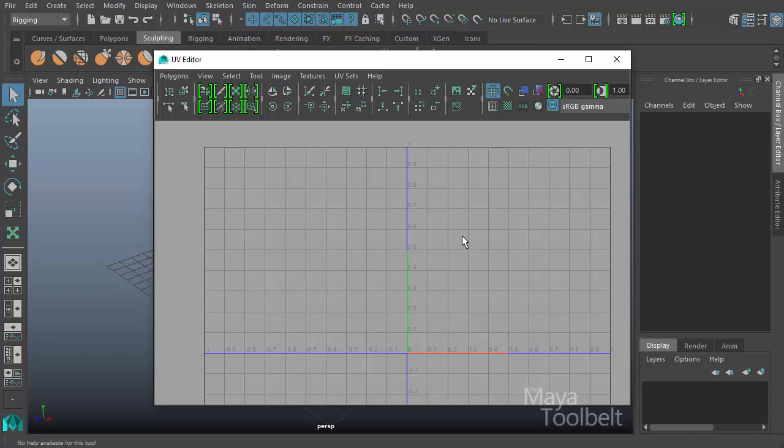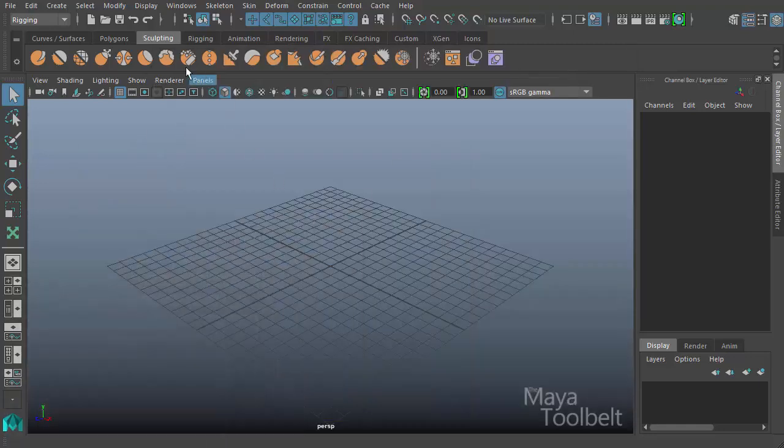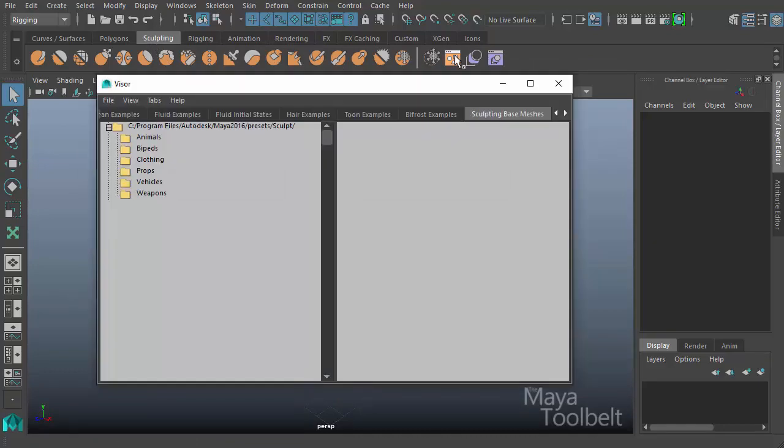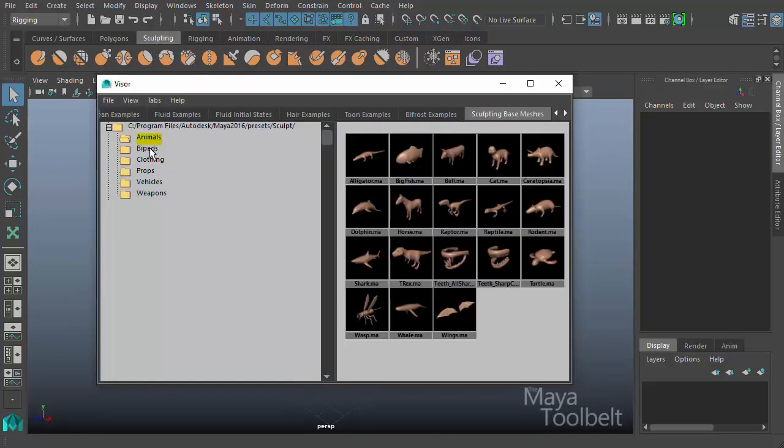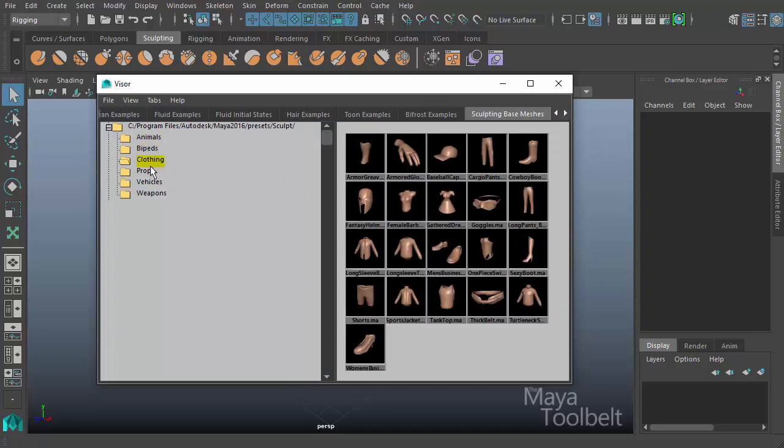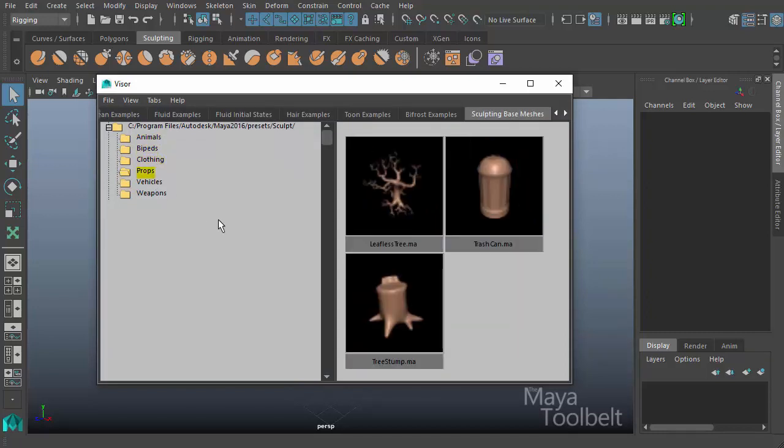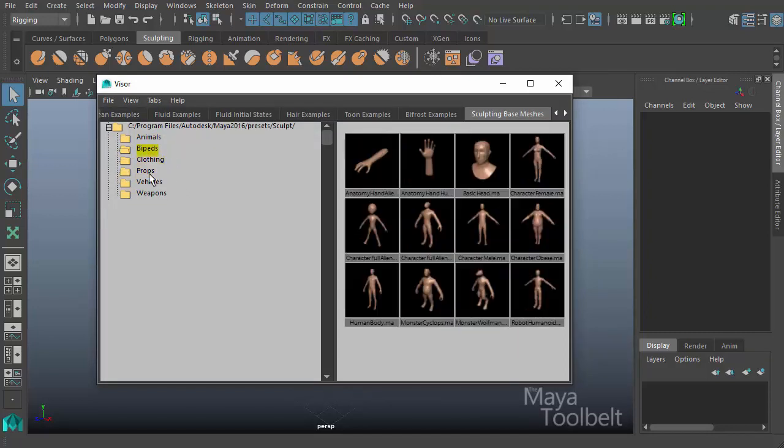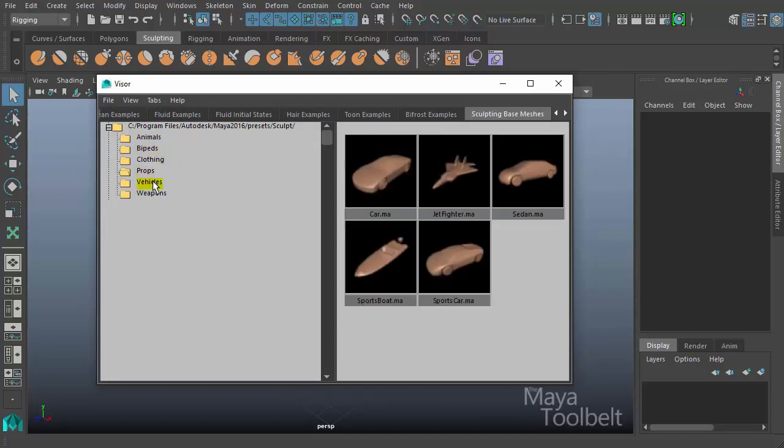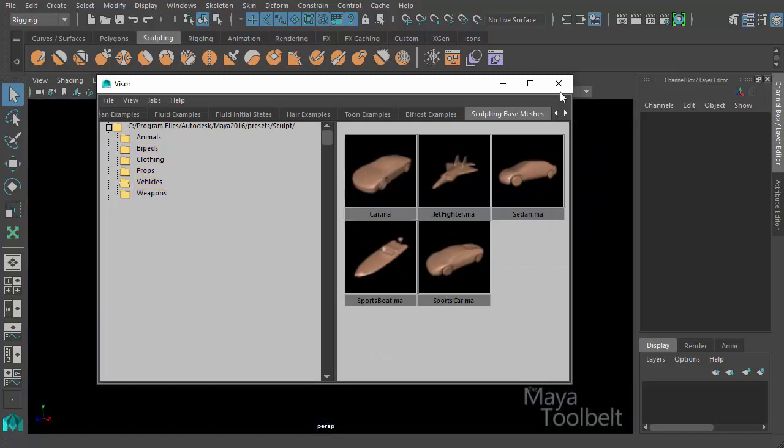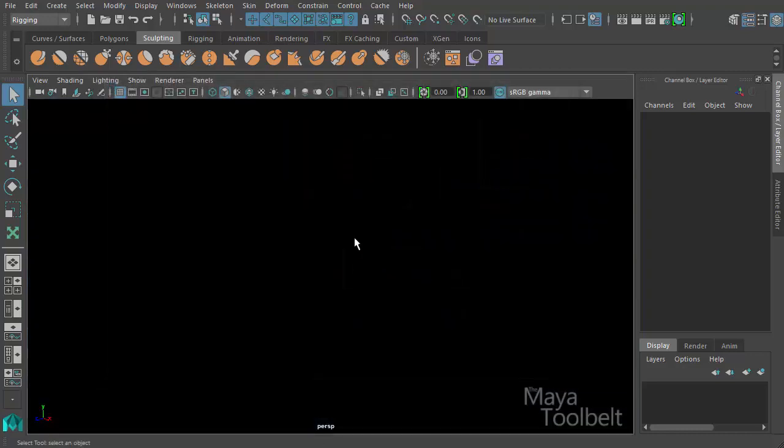Before we use any UV command or tool, we need to have UVs in our scene. So I'm going to go to the sculpting tab, open the visor for sculpting base meshes, and choose one of these models provided by Maya so we can easily get some UVs in our scene.